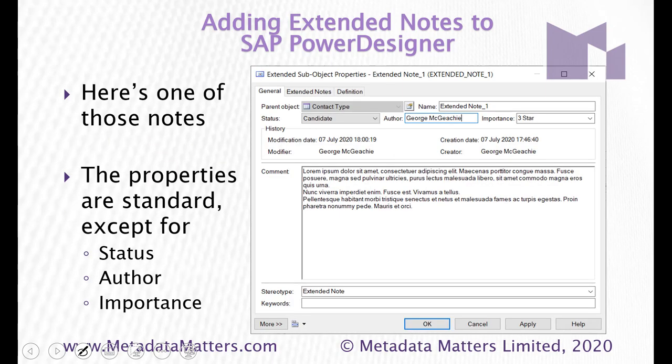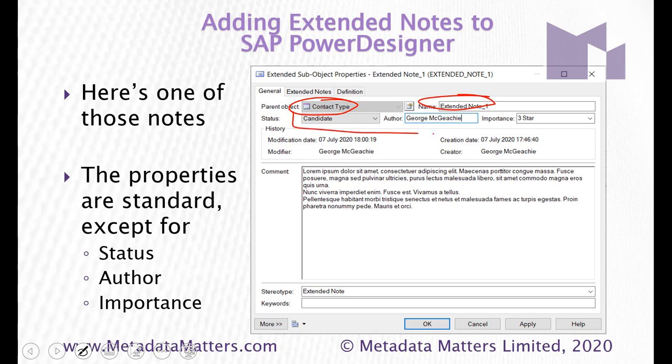If I look at one of these extended notes, I can see that the parent product object here is contact type. That's the entity that I defined inside. Here's the name of it. Extended note 1 and here are three additional properties.